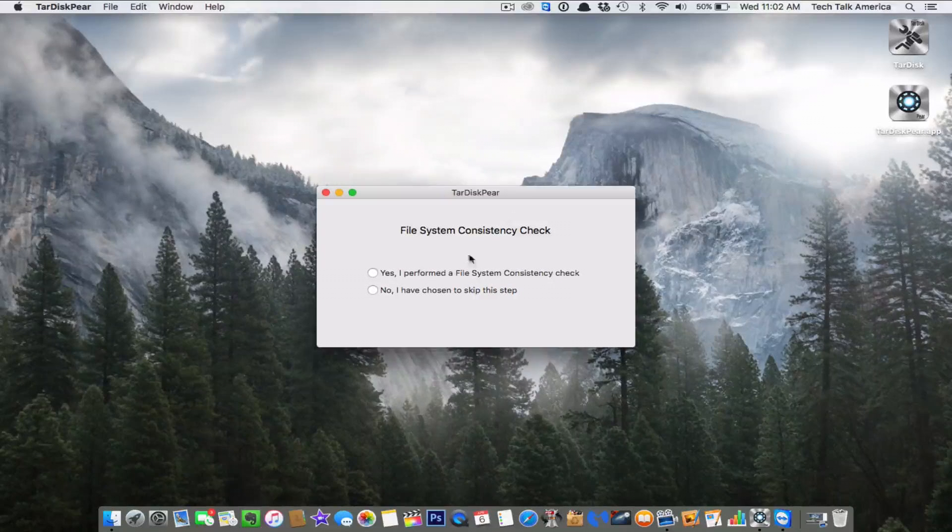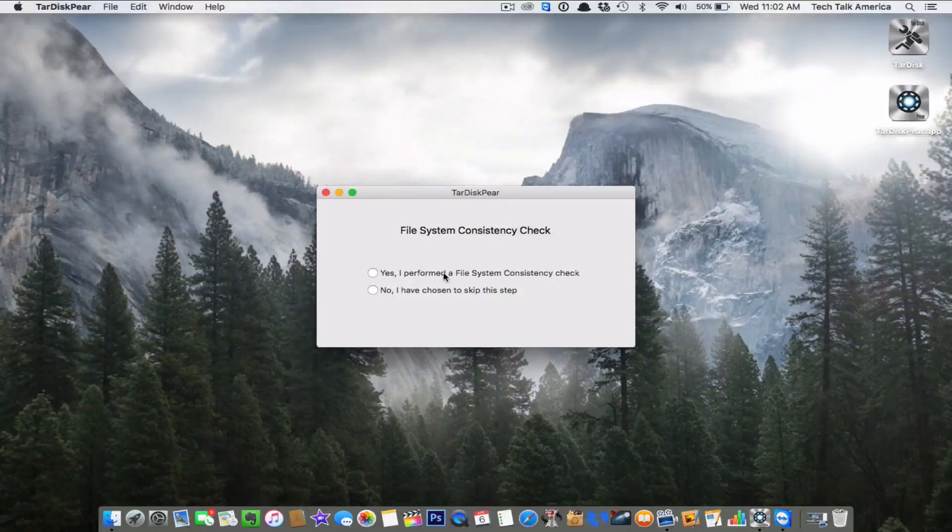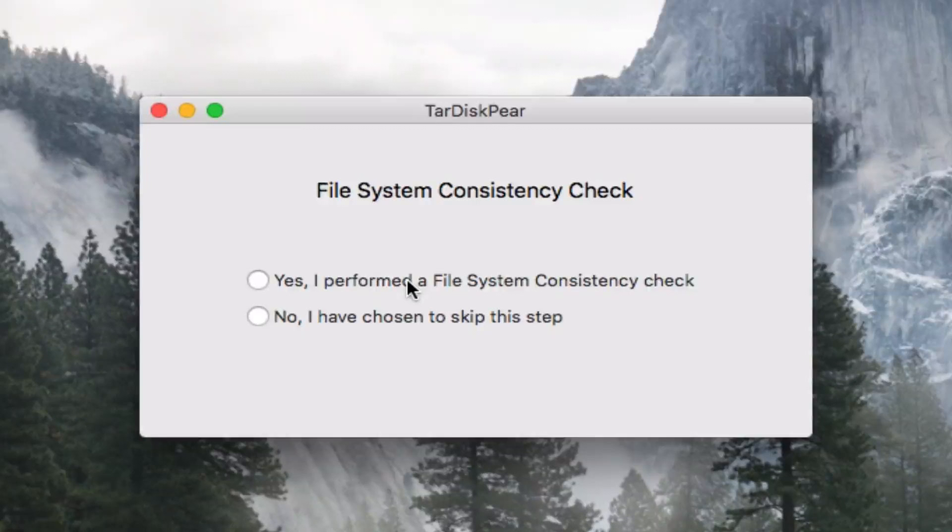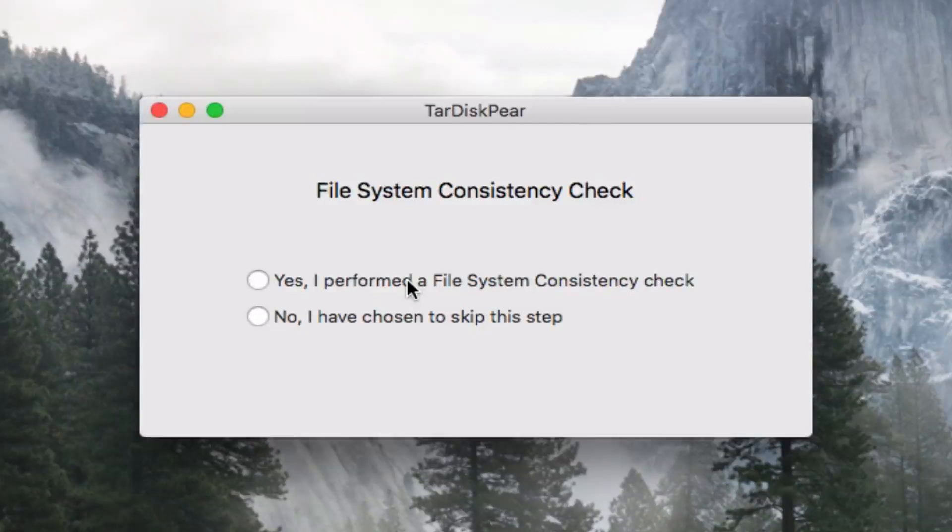So here we are. We have rebooted, and we're going to pick up where we left off. You're going to click, yes, I have now performed a file system consistency check. That's what we just did.